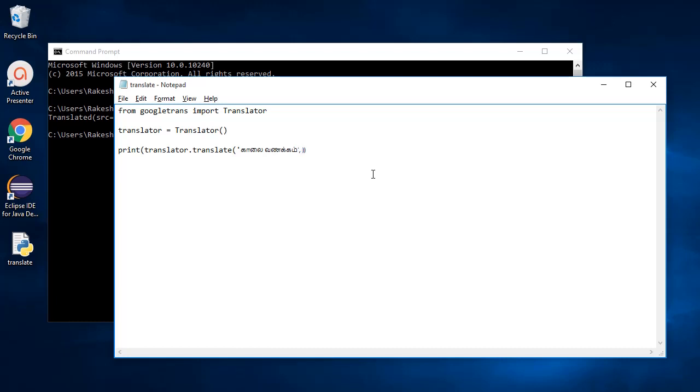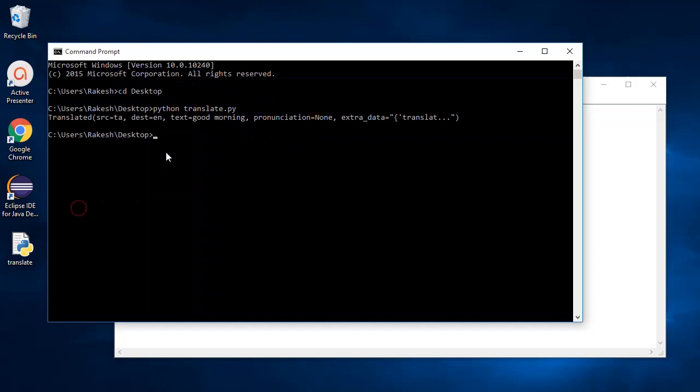The object dest can be used to translate to any language you want. The object text is used to get only the translated text of the word given.